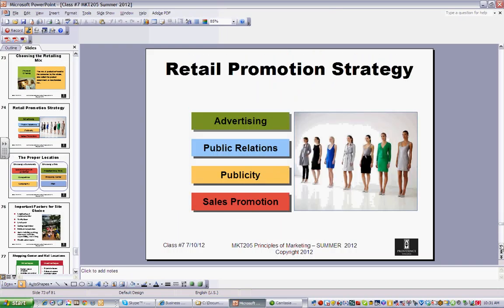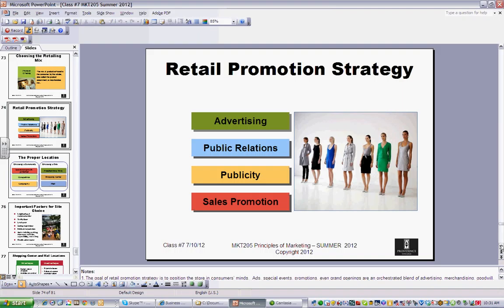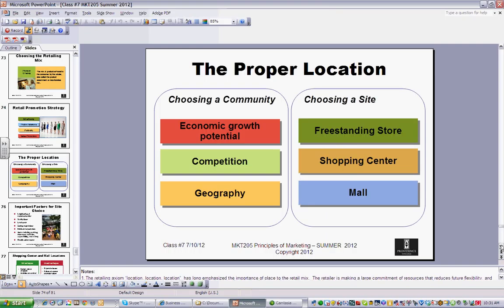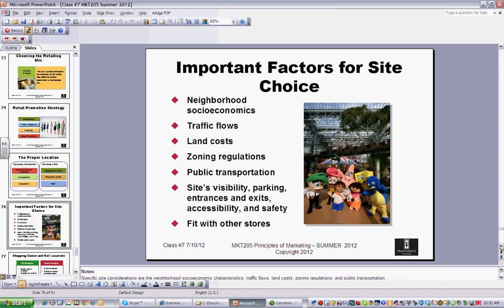How you choose all of those retail elements makes a difference, and these organizations have to promote themselves just like anyone else. In real estate, there are three important things: location, location, and location. No different in retail. Where you put a store, in what environment — whether it's freestanding, a shopping center, or a mall — where it's physically located, and the demographics of the neighborhood are all pretty important in retail.